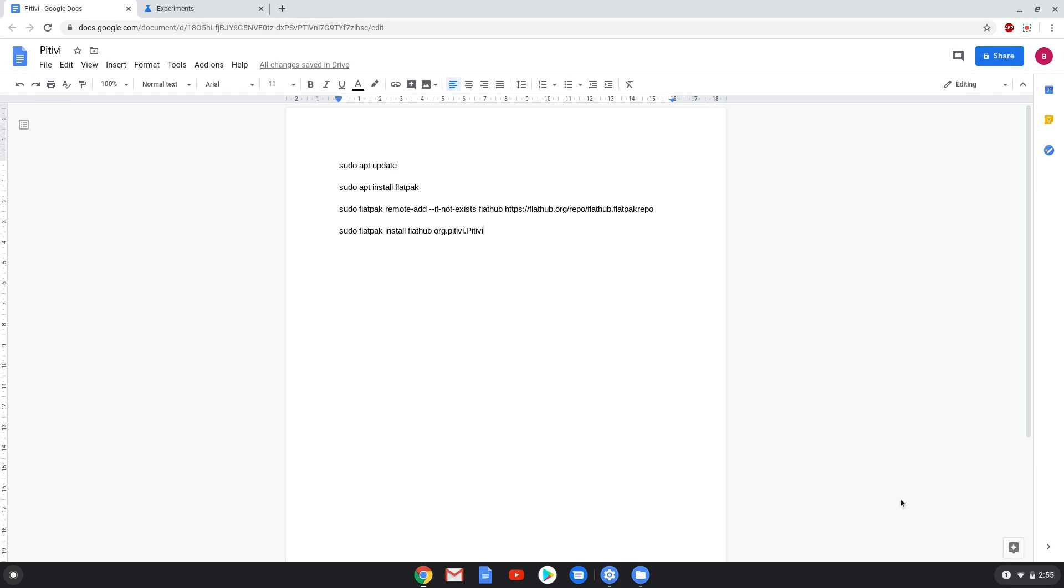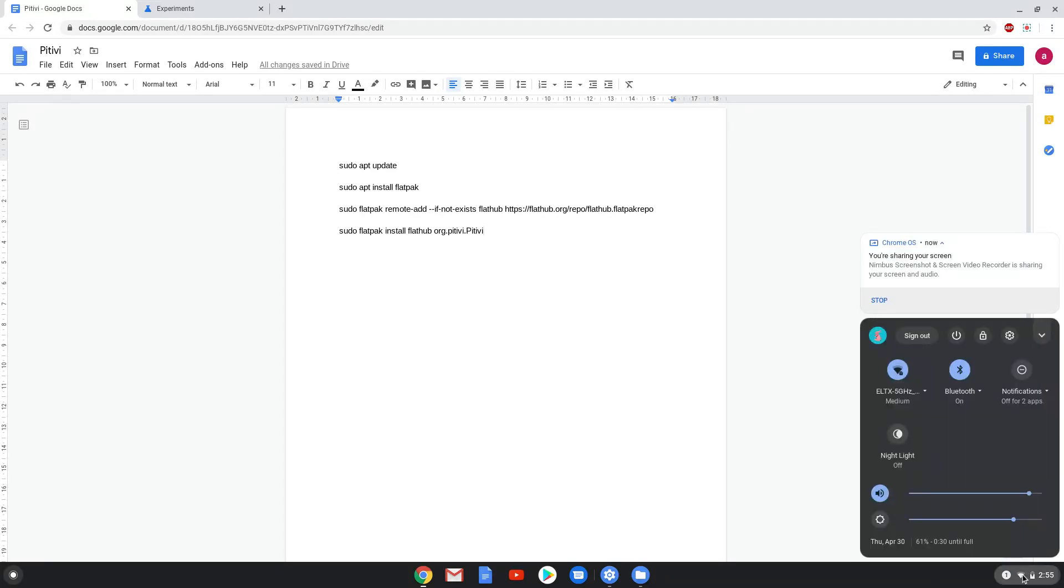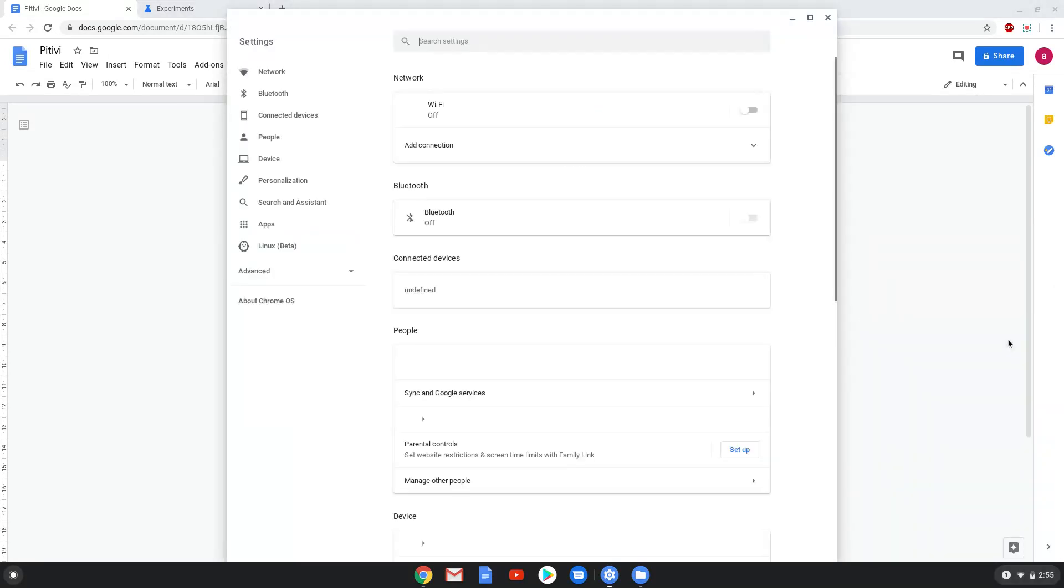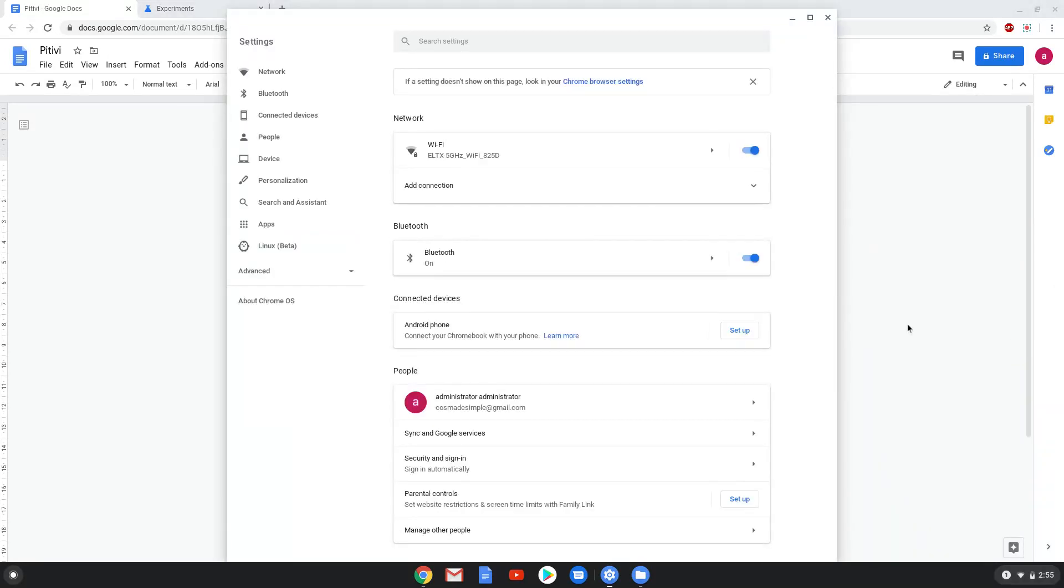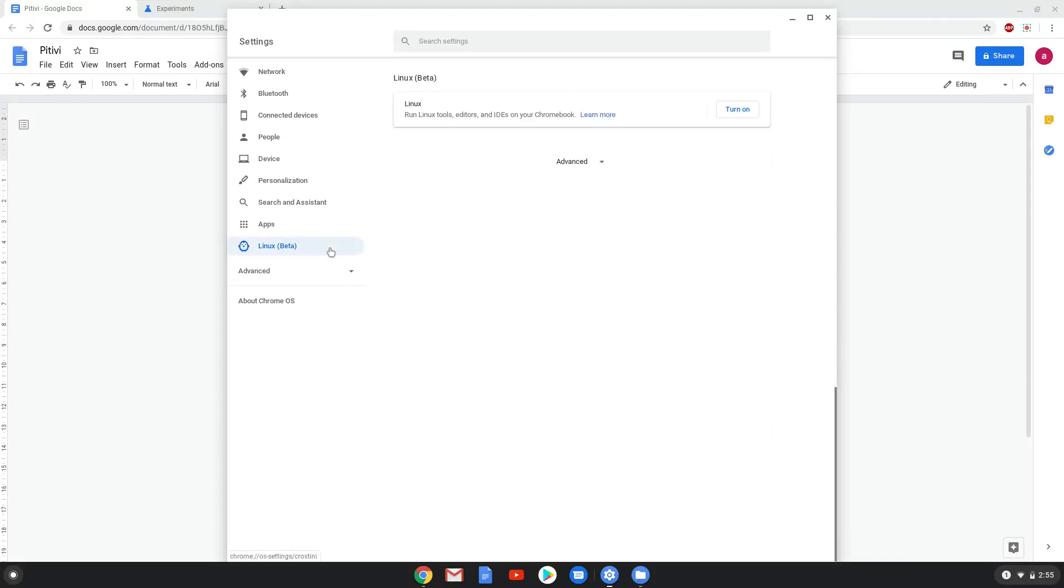Firstly we will enable Linux apps on our device. To do this we will go to our system settings and click on the Linux icon in the left panel. Now we will turn on the Linux apps.